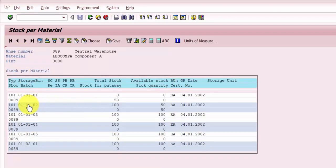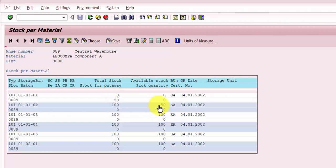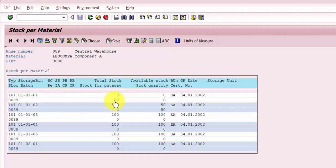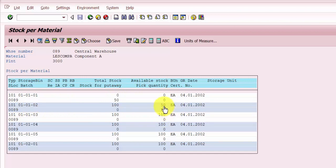Going to transaction LS24, you can see that in bin 010102 the total stock is 100, but available stock is 50, with 50 reserved for pick quantity. In bin 010101 there is a put-away for 50 quantity. Once the transfer order is confirmed, the put-away quantity in 010101 will become total stock and available stock, and the pick quantity in 010102 should vanish, leaving available stock of 50 and total stock of 50.